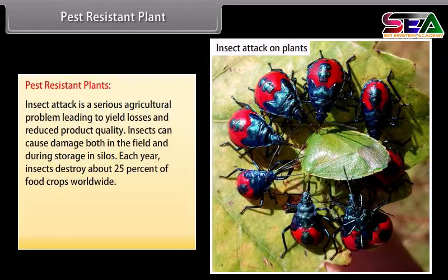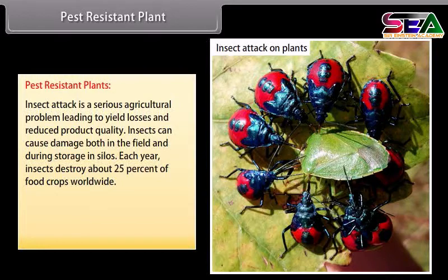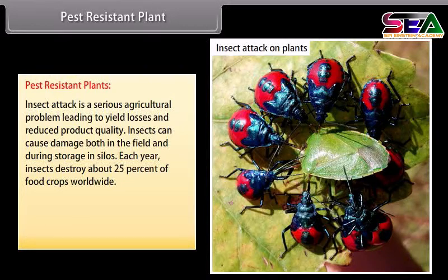Insect attack is a serious agricultural problem leading to yield losses and reduced product quality. Insects can cause damage both in the field and during storage in silos. Each year, insects destroy about 25% of food crops worldwide.